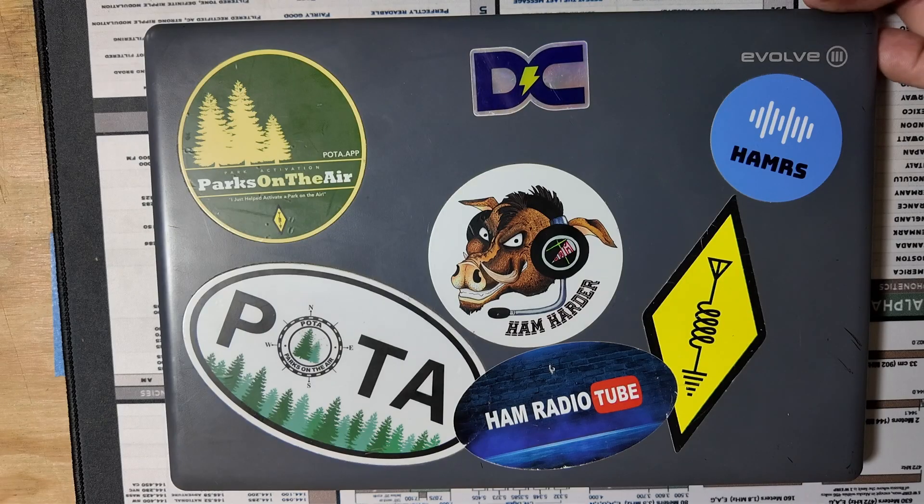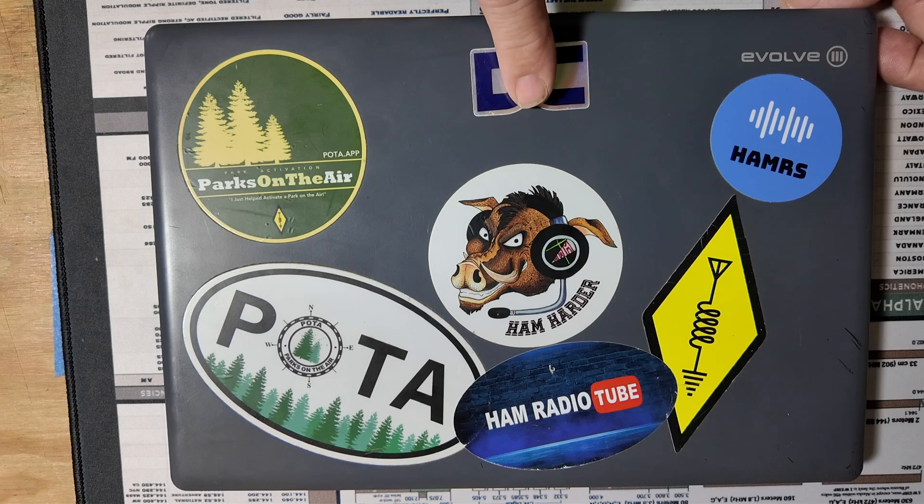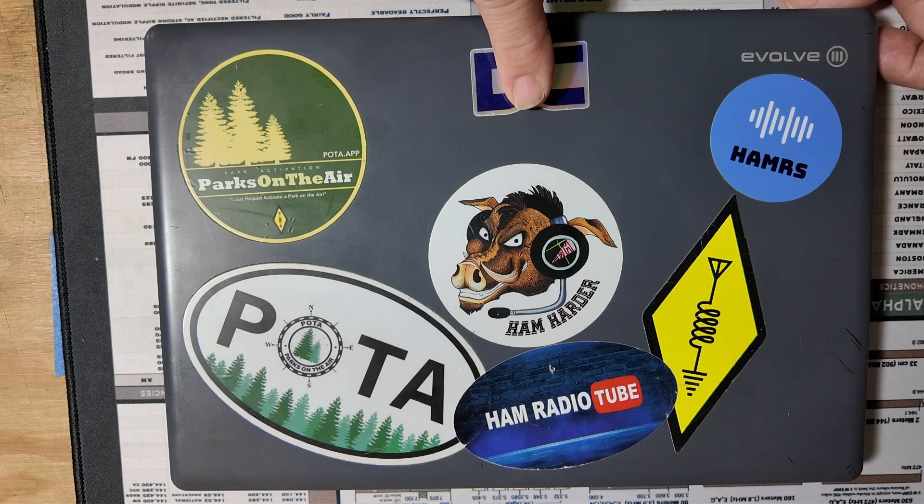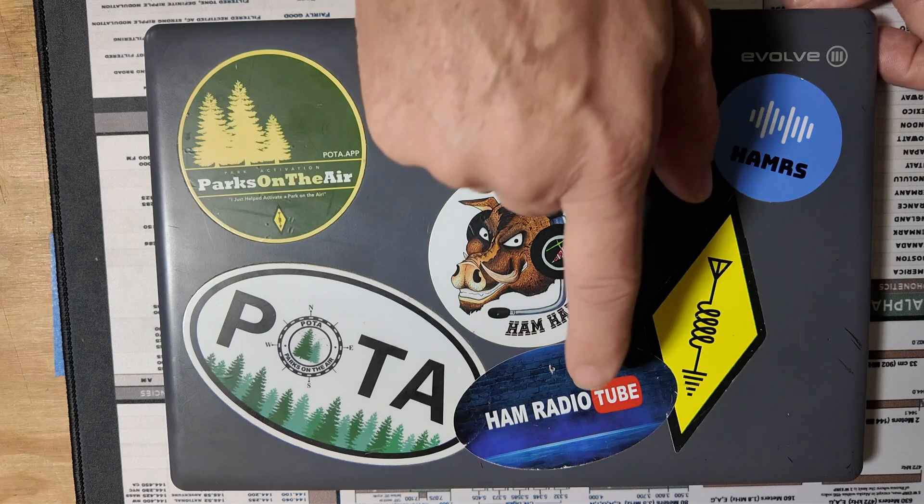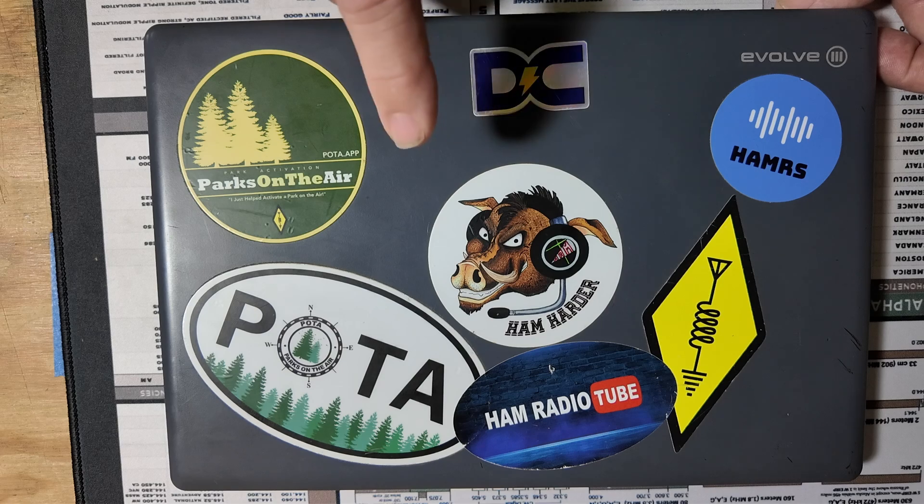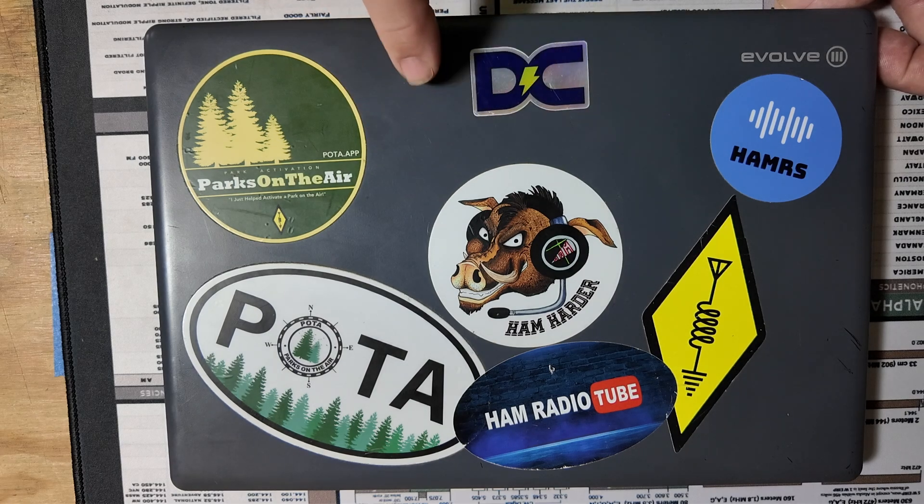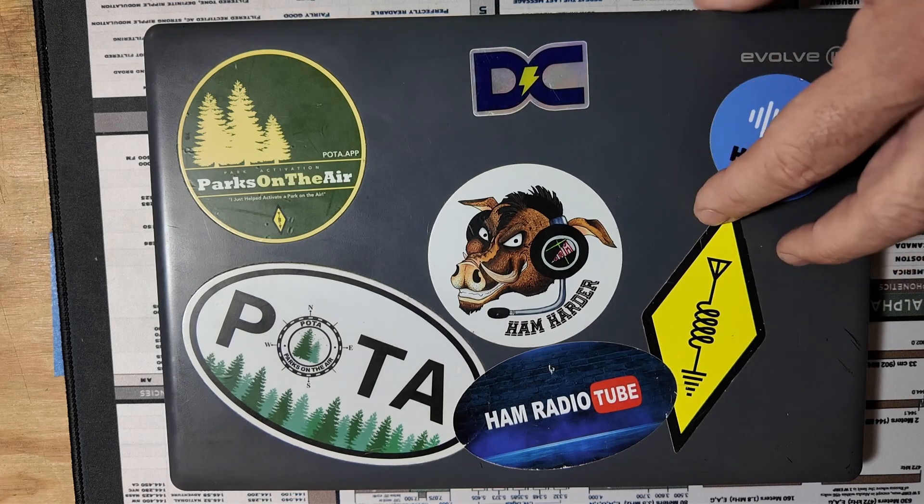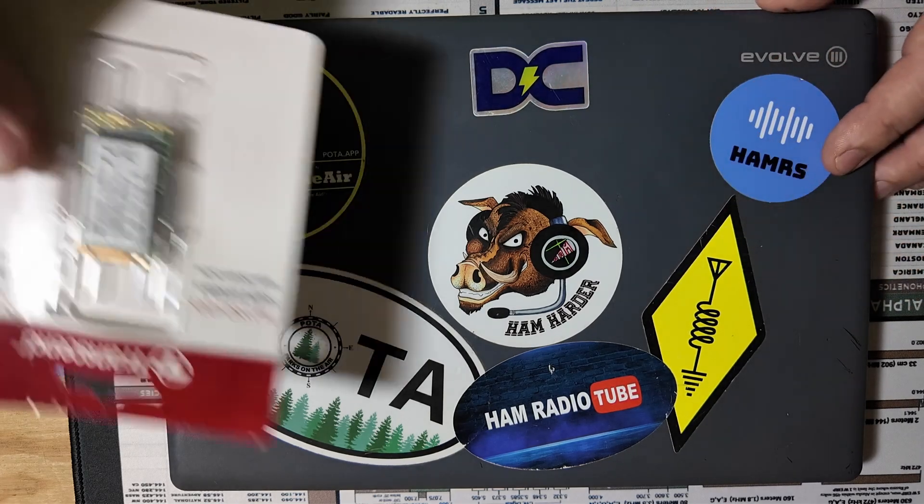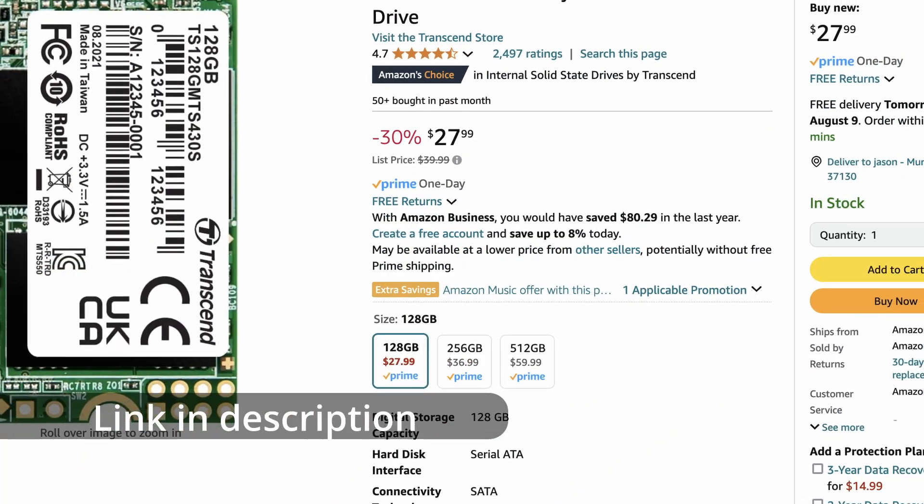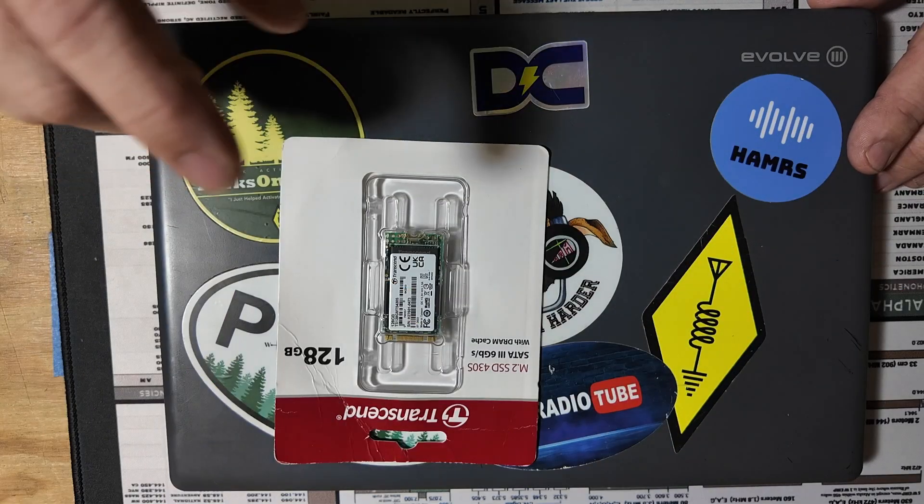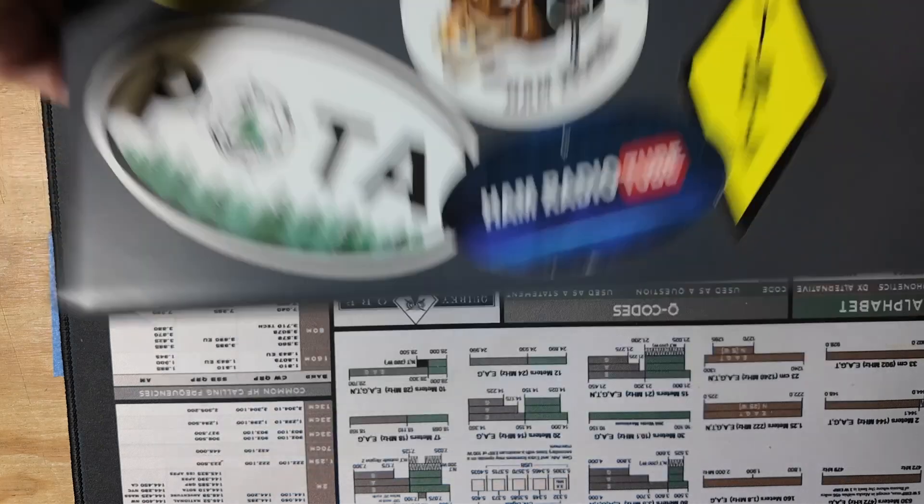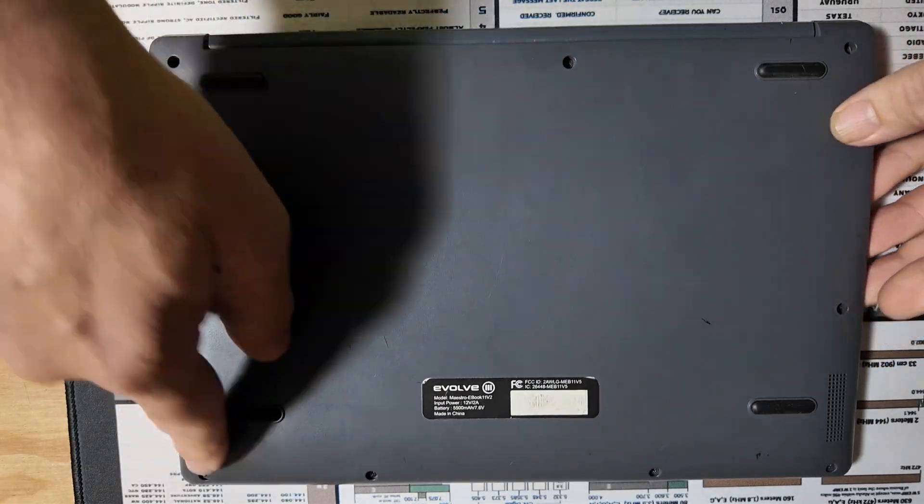So, what we've got on the table today is the Evolve laptop, and if you're really paying attention, you guys might realize that this laptop originally belonged to K8MRD of Ham Radio Tube. This is also the laptop that Frank the Tank wrecked during a field day outing. We have got it resurrected running Mint 22. Now, we need to upgrade it. So, we're going to be putting in this M.2 SSD 128GB storage device.